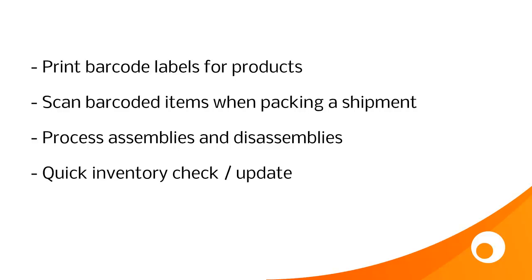So to sum up, in this video we saw how to print barcode labels for products, we saw how to scan barcoded items when packing a shipment, we saw how to process assemblies and disassemblies, and then we saw how to do a quick inventory check and update.